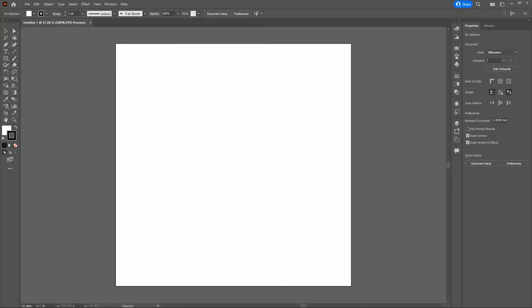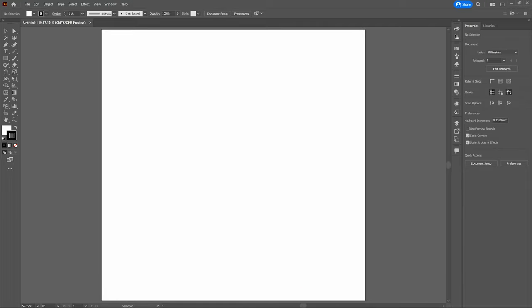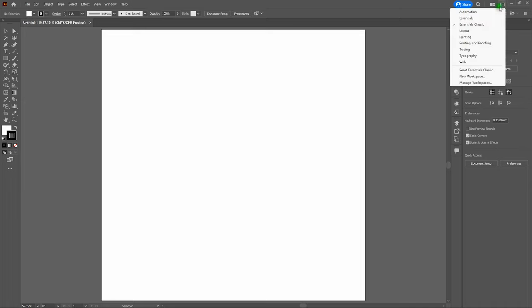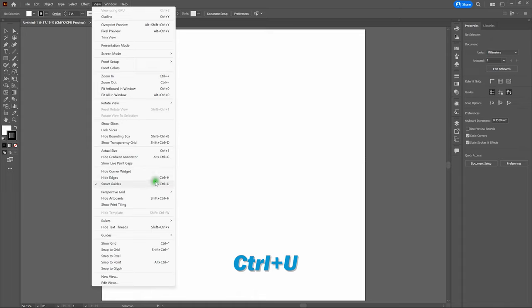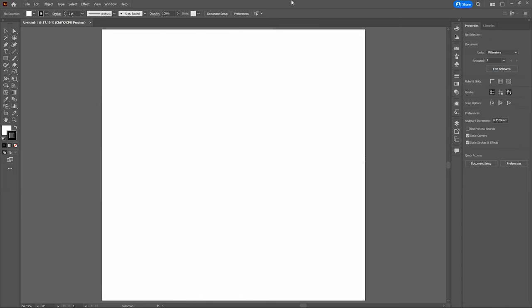Let's bring our entire artboard into view. We're using the Essentials Classic Workspace — to switch to it, go to Switch Workspace and select Essentials Classic. We're also using Smart Guides; to activate them go to View > Smart Guides or press Control-U. We're building on a PC, so if you're on a Mac, use the Command key anywhere we recommend Control. Command equals Control.